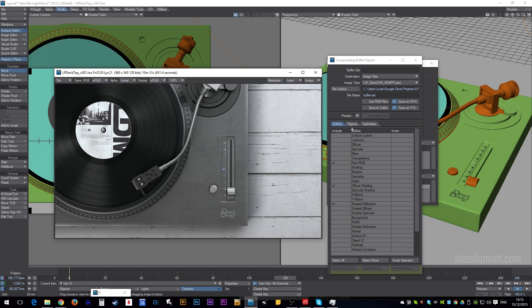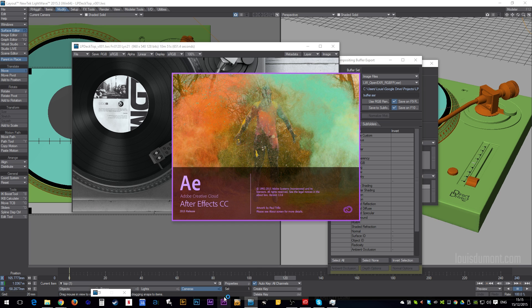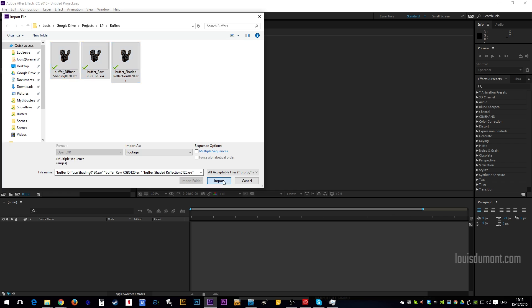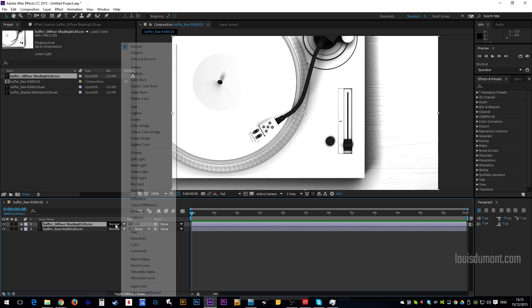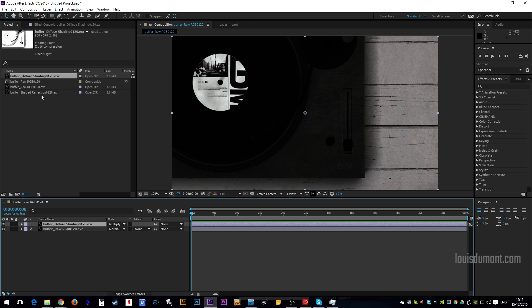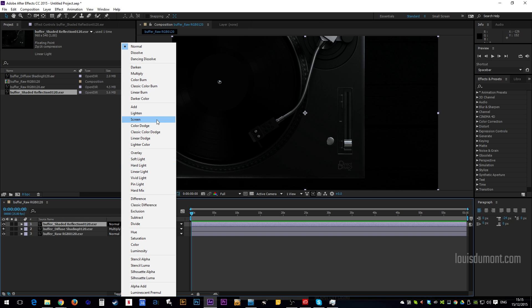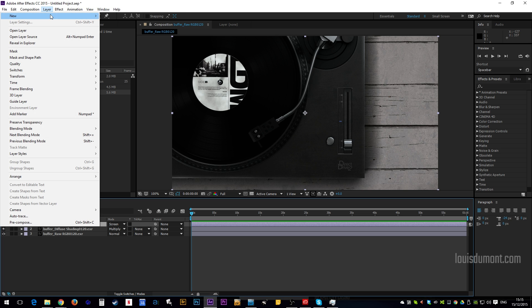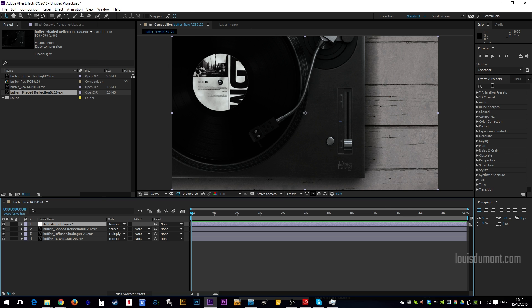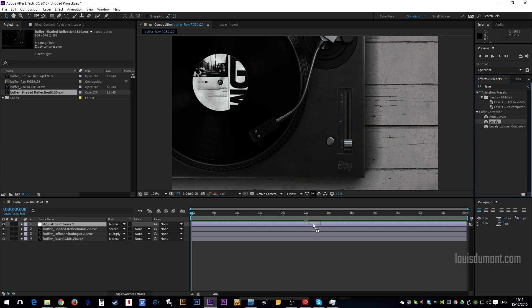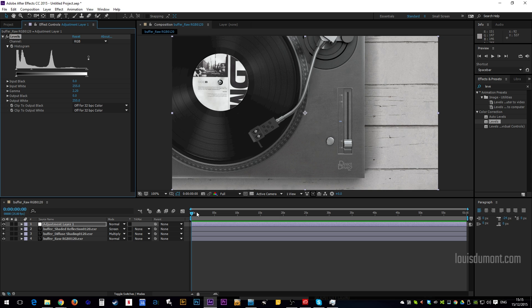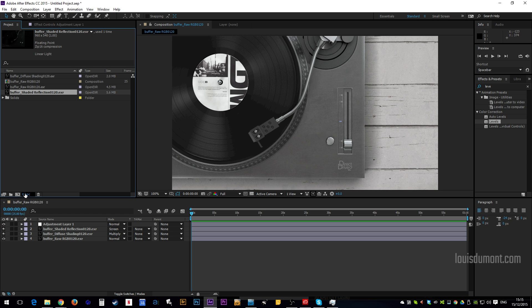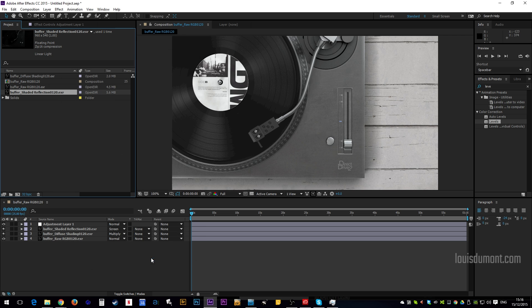OK. We've got our render. Now, if we launch After Effects. Load in our buffers. So, raw RGB. Just the color and texture values. Shaded diffuse on top with multiply. And, reflections on top of that. With screen. And, then, an adjustment layer on top of that. For the gamma correction. So, from 1 to 2.2. And, finally, just make sure we are in the full 32-bit working space for After Effects. That smooths everything out.